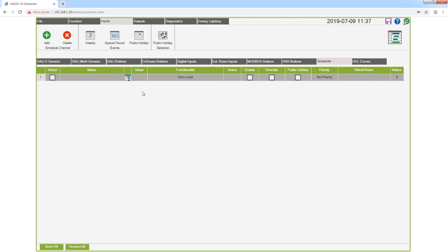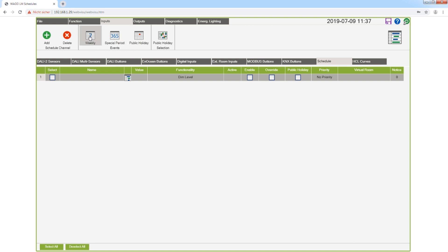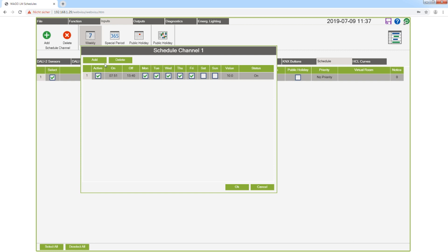I have added a schedule channel before by clicking on add. For every channel you can define a weekly schedule, a schedule for special periods, and public holidays. I click on weekly, and here you see that a weekly schedule is configured.